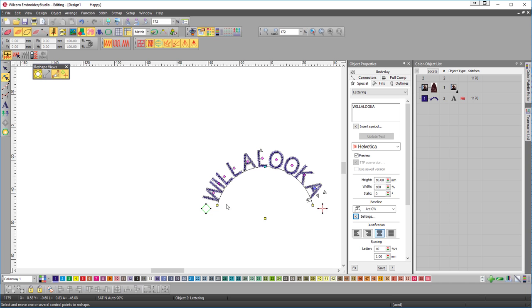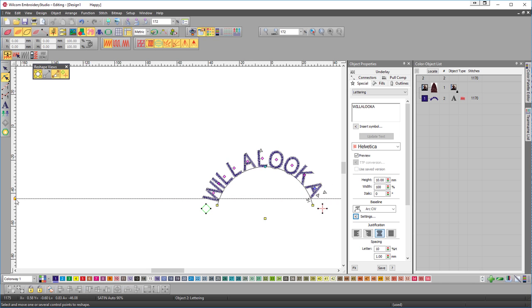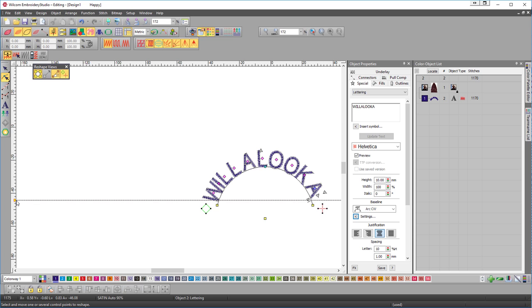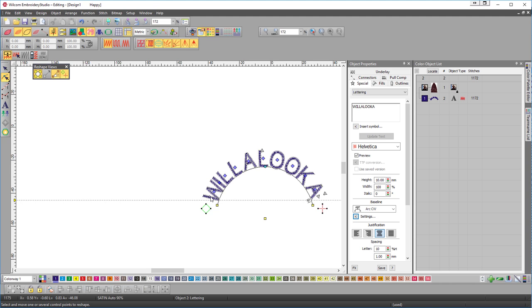Now my eye is telling me that that's not lined up so I'll just put a guideline on there. I'll right click on the W and just push it back so the W is just touching the line and the A is just approaching just a little bit further.